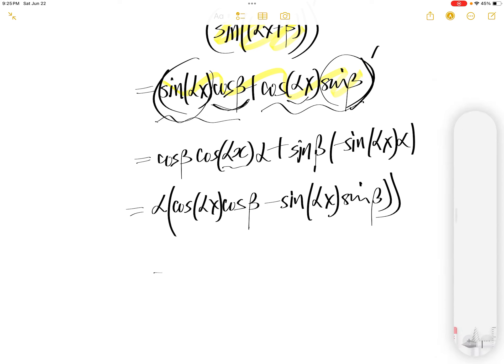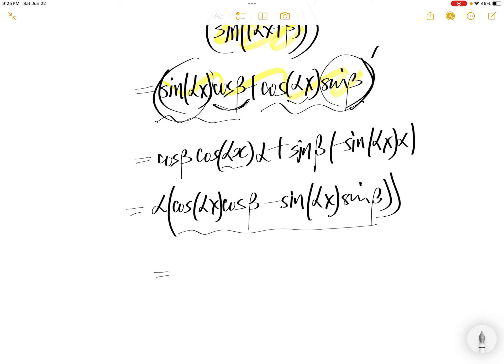Now this piece — cos(αx)cos(β) minus sine(αx)sine(β) — we can rewrite it as cos(αx + β).